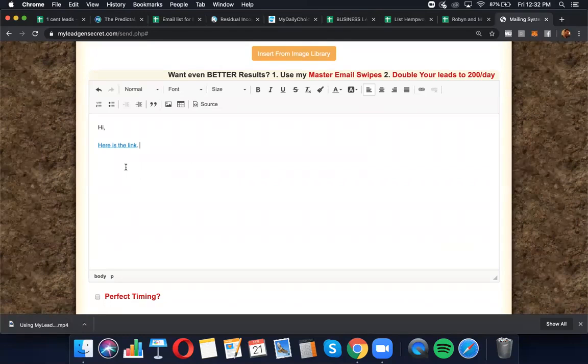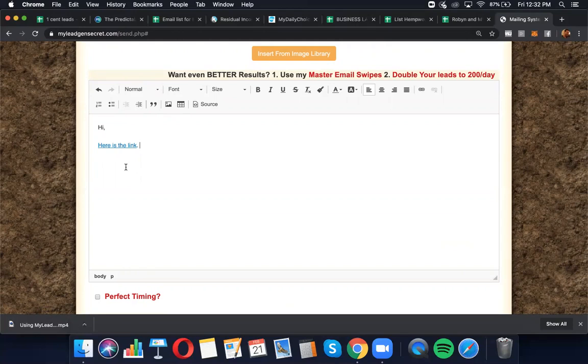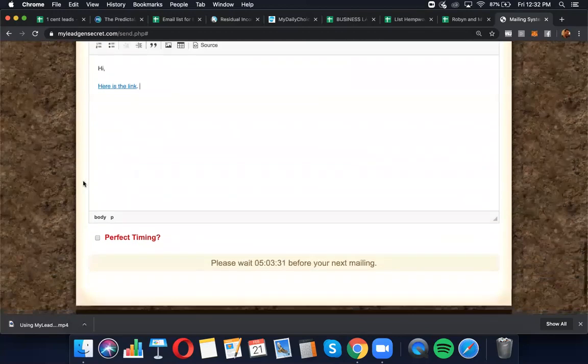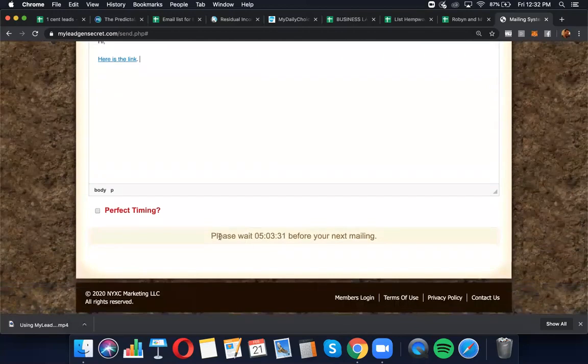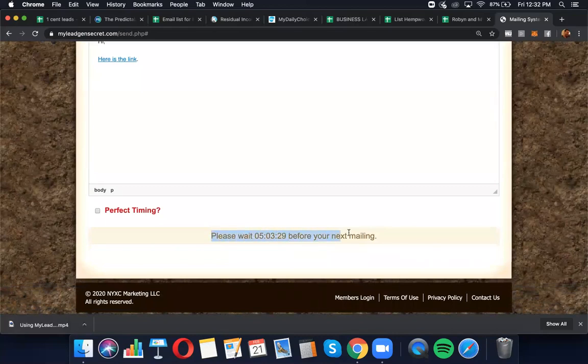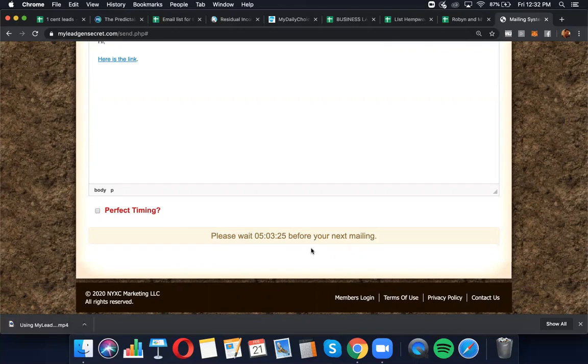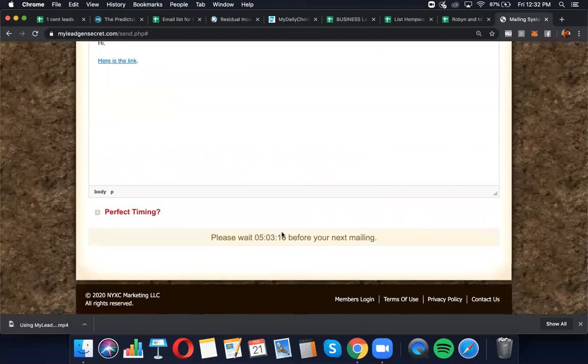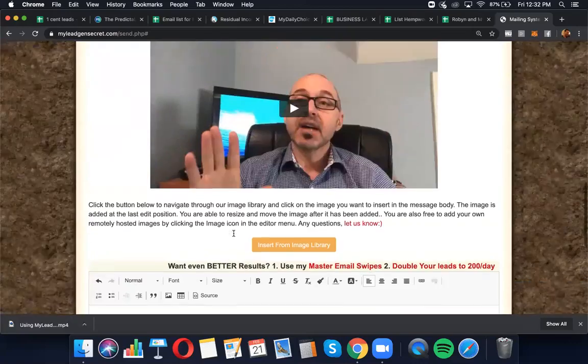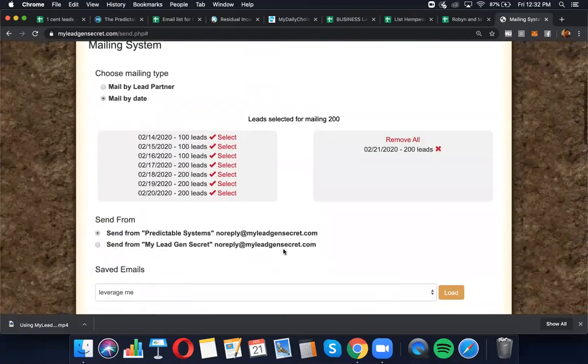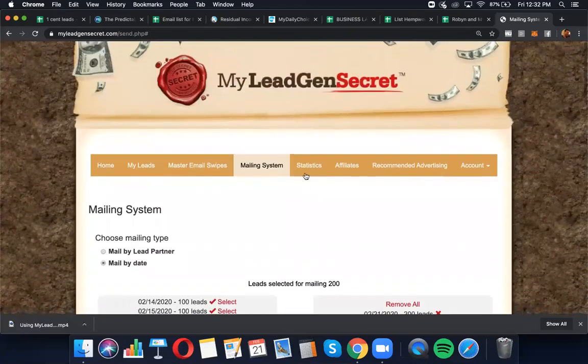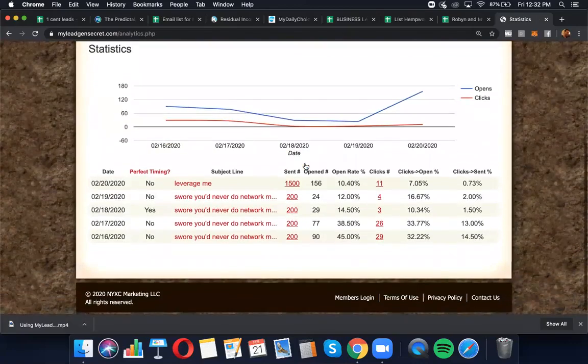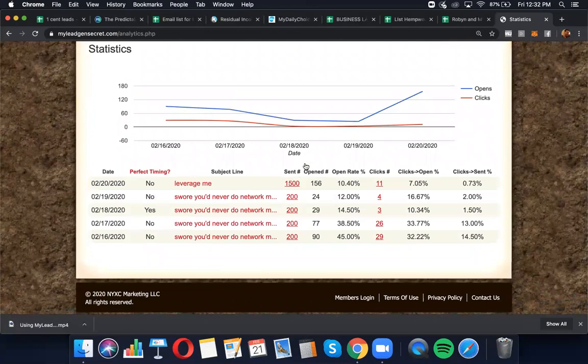Here it says, please wait five hours and three minutes before your next mailing, because I just mailed about 18 hours ago or so. Once that 24 hours has come up and I can email again, a little button to send would come up. So you just enter your email that I gave you, boom, hit send and you're done. And then you can go to Statistics and right away, start watching the stats. And I give it about 24 hours before you take the stats seriously. And the stats improve over time from there.